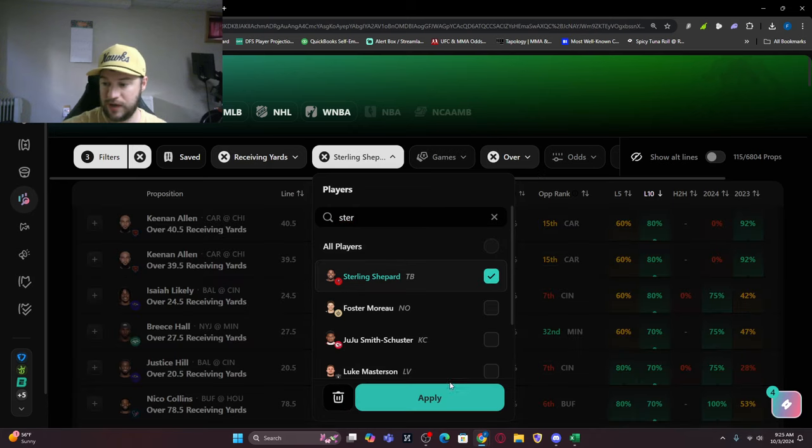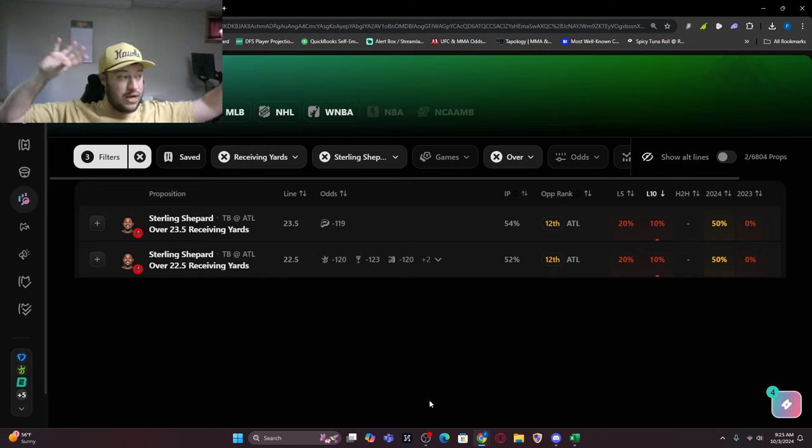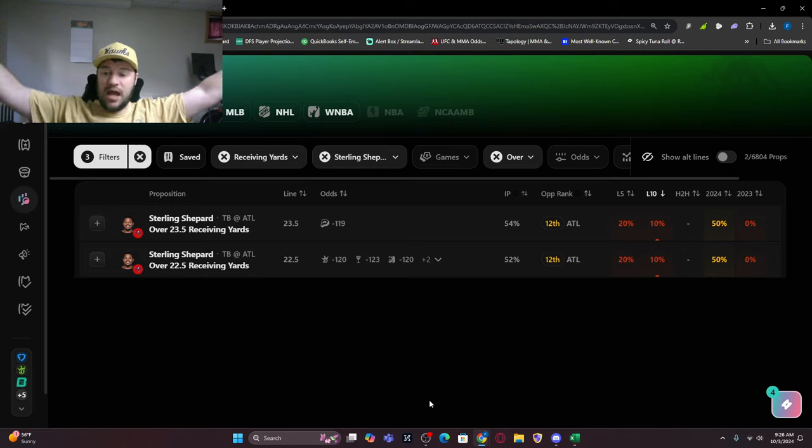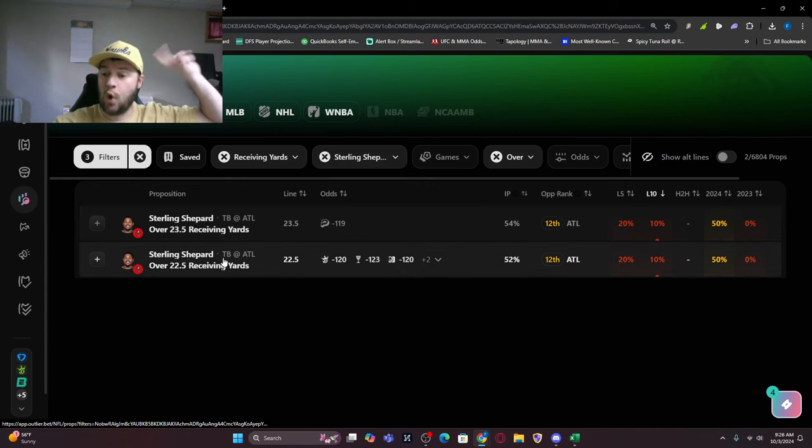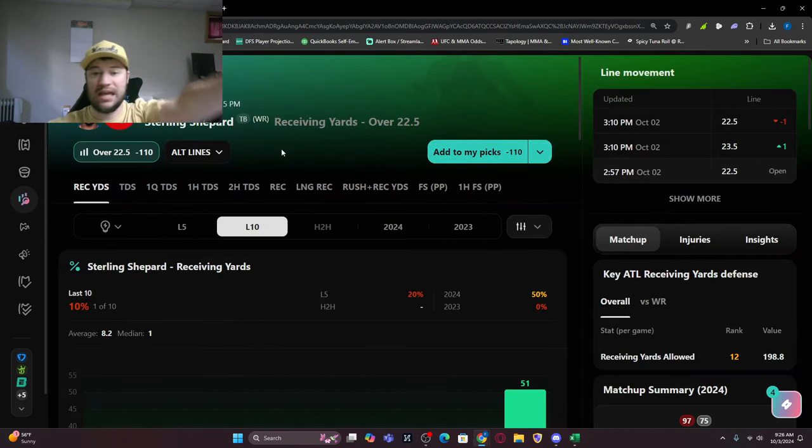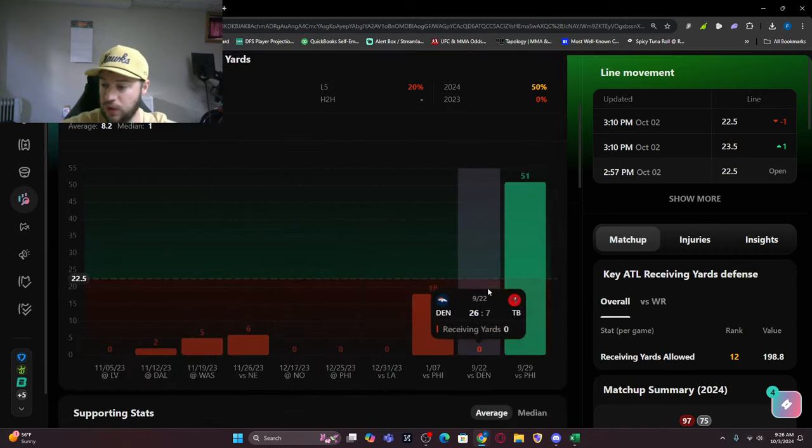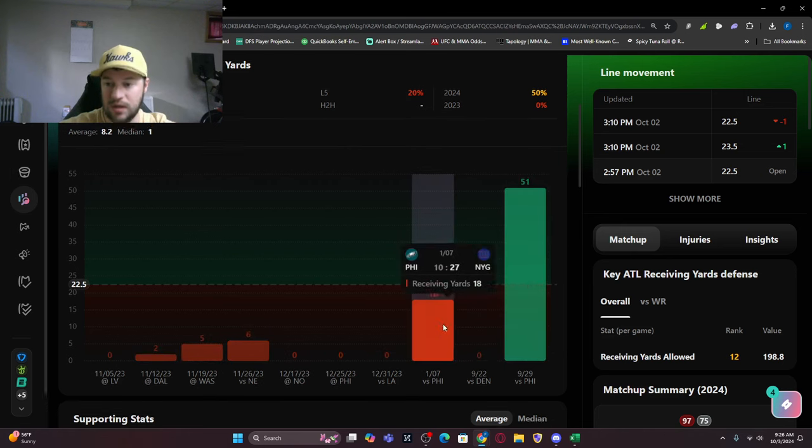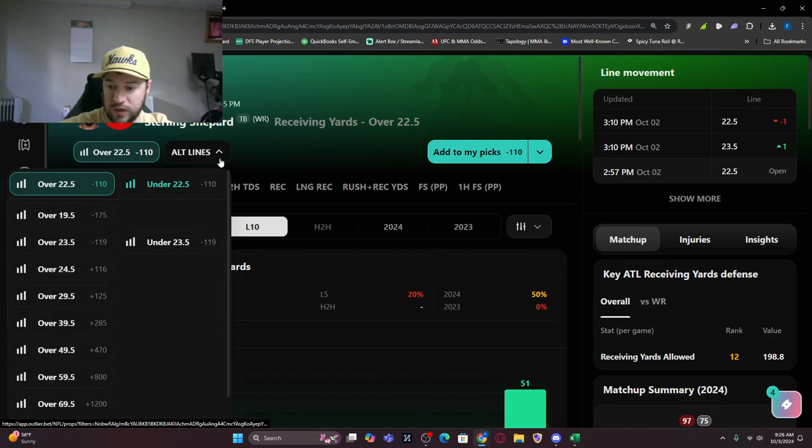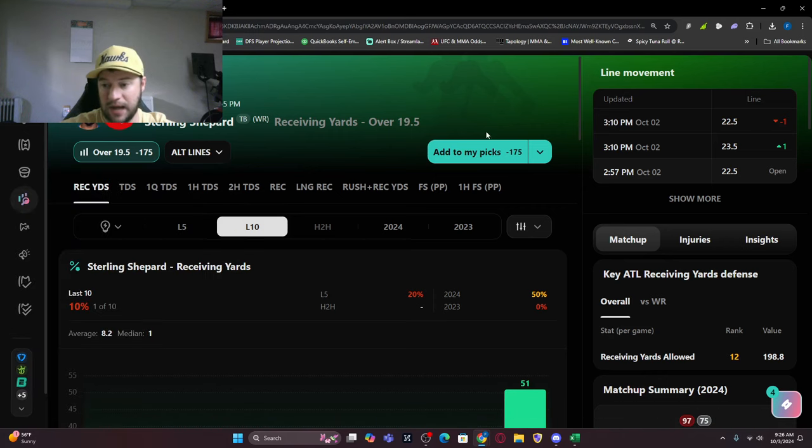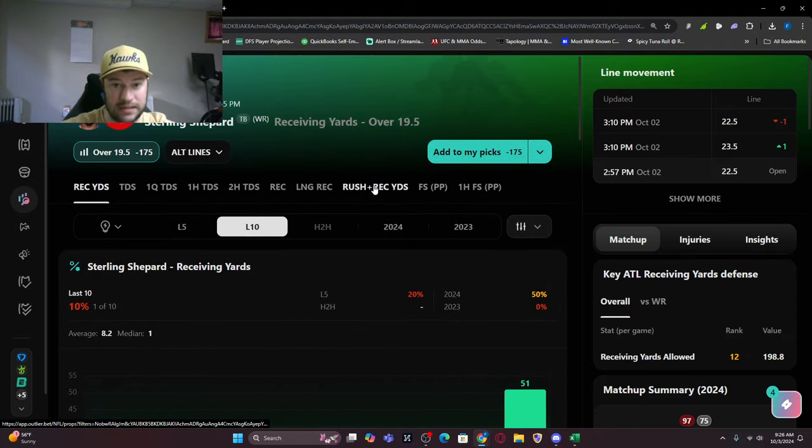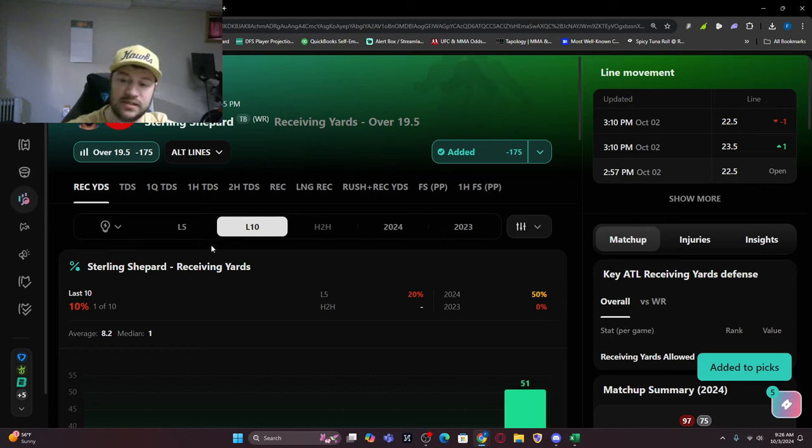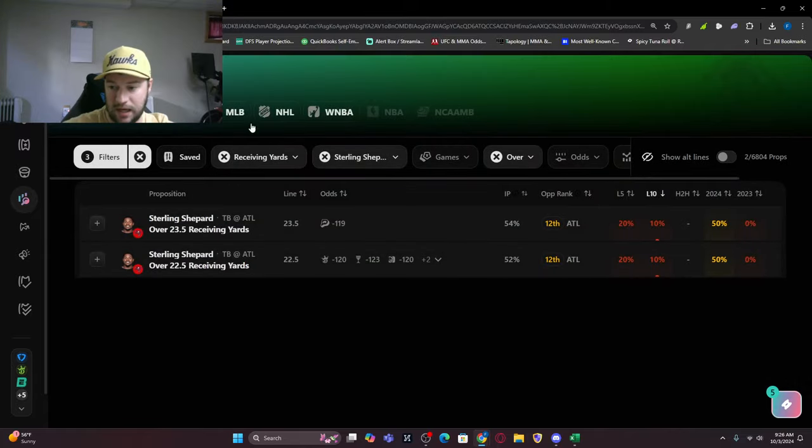I do want to take one more look at Sterling Shepard. If you watched our breakdown of the showdown, which I'll link, I'm looking at Sterling Shepard a little bit. This is only if Mike Evans is not 100%. Only one of his last 10 games, but he got 51 yards last week. If Mike Evans is not 100%, this could be a sneaky one over under 22 and a half. You could tease it down to over 19 and a half at minus 175. This is more of a boom or bust play, but if you're trying to add a different leg, this is only if Mike Evans is out or limited.